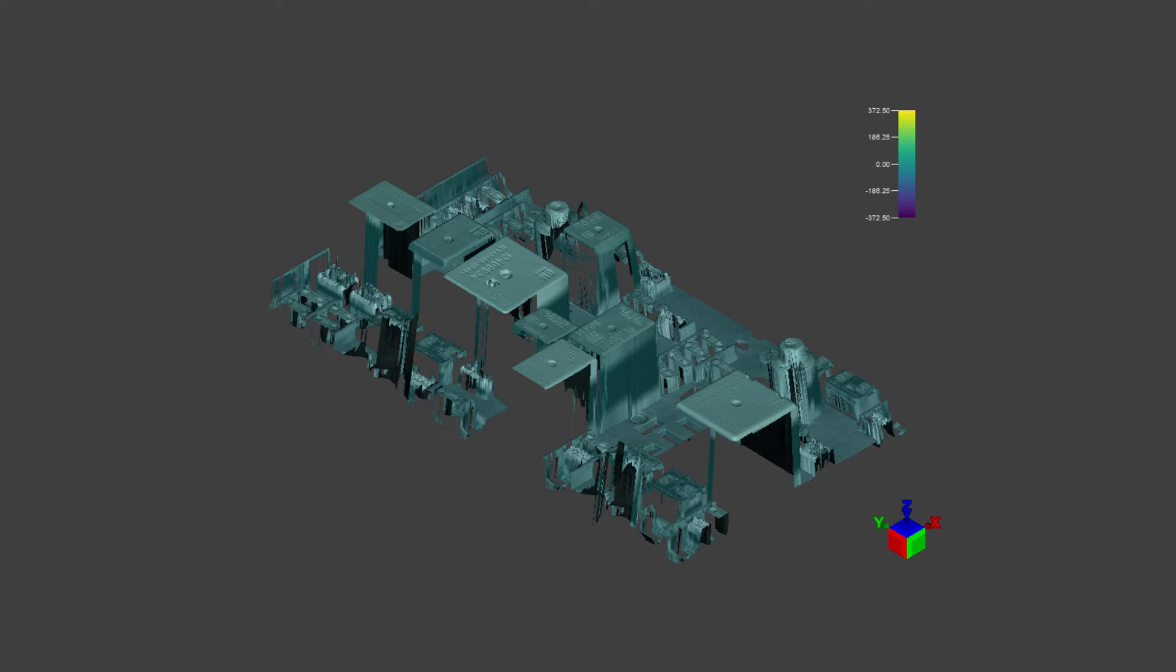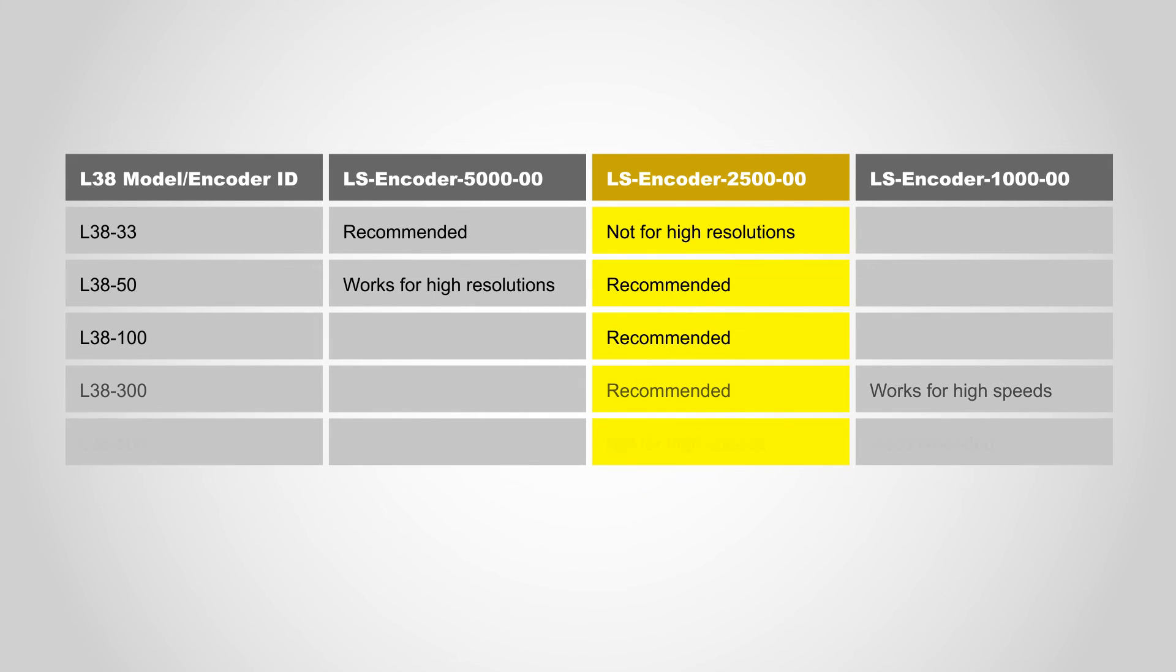The smaller the parts or features you are looking to inspect, the higher your encoder resolution should be. Your minimum feature size will be the smallest detail that you're trying to inspect on a part. Cognex recommends Hengstler encoders; refer to the table for more information.